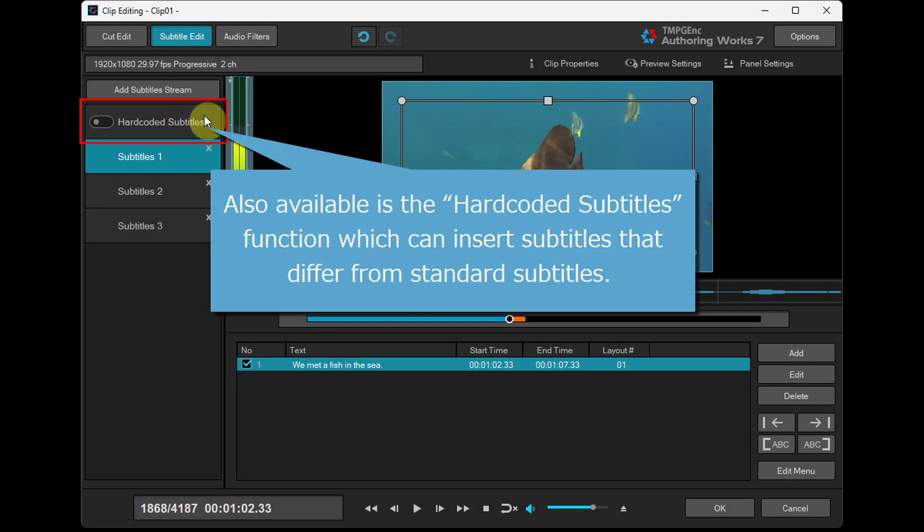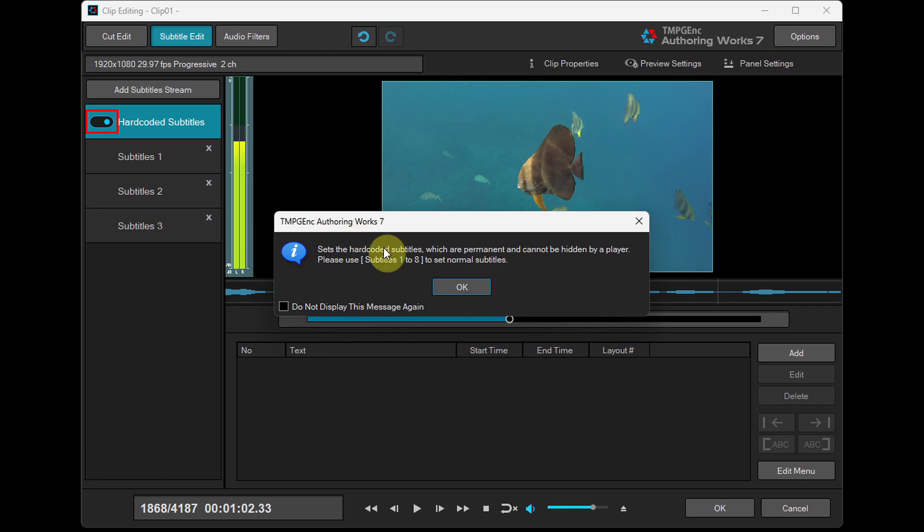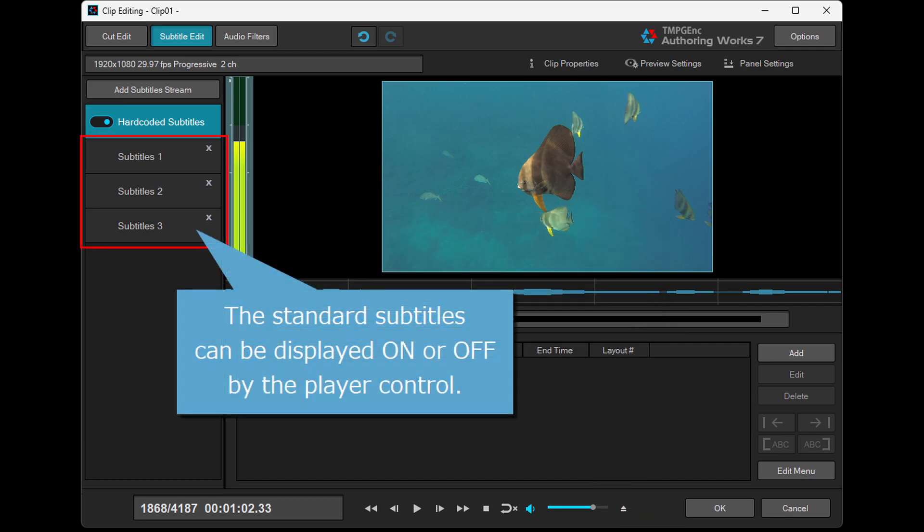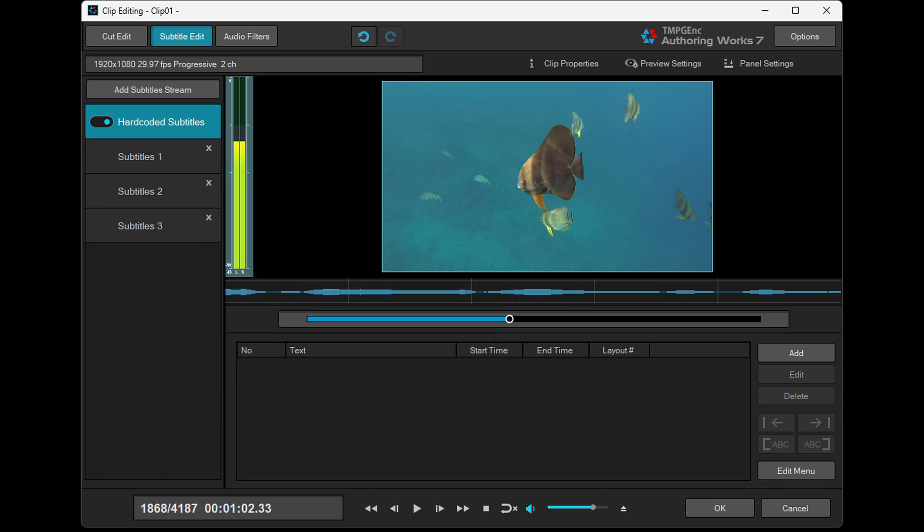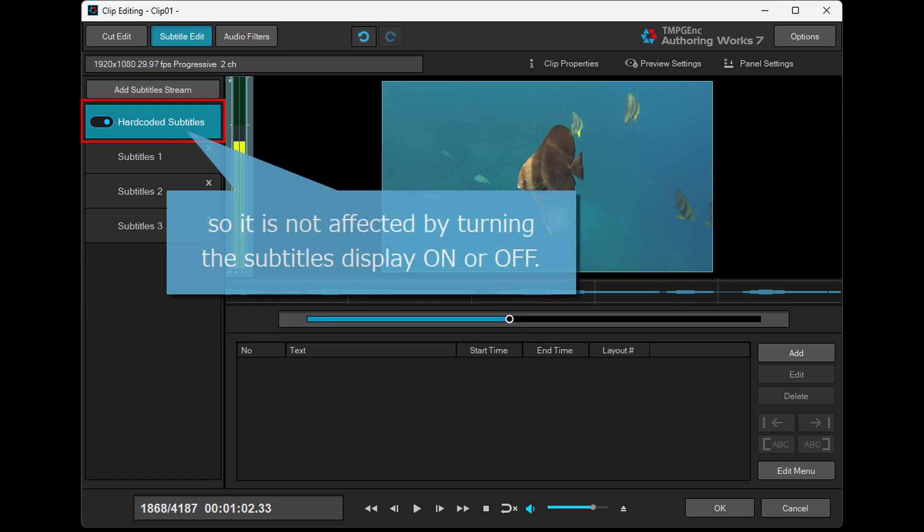Also available is the Hard Coded Subtitles function which can insert subtitles that differ from standard subtitles. The standard subtitles can be displayed on or off by the player control. However, hard coded subtitles are embedded in the video as part of the video composition, so it is not affected by turning the subtitles display on or off.